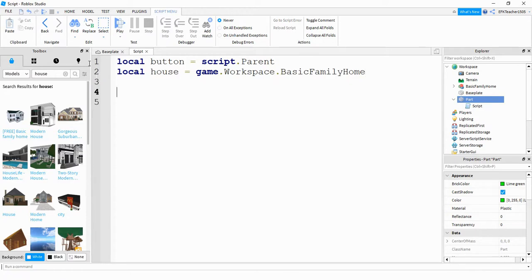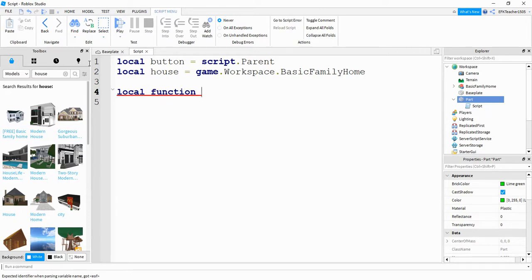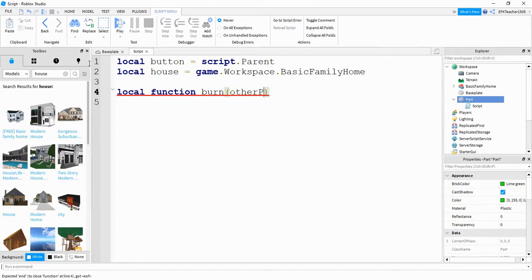Next, we're going to create a function. We're going to say local function, and for this one we can call it whatever we want to. I'm just going to name it burn, and this is going to take in a parameter other part, which will be the part that touches the button.